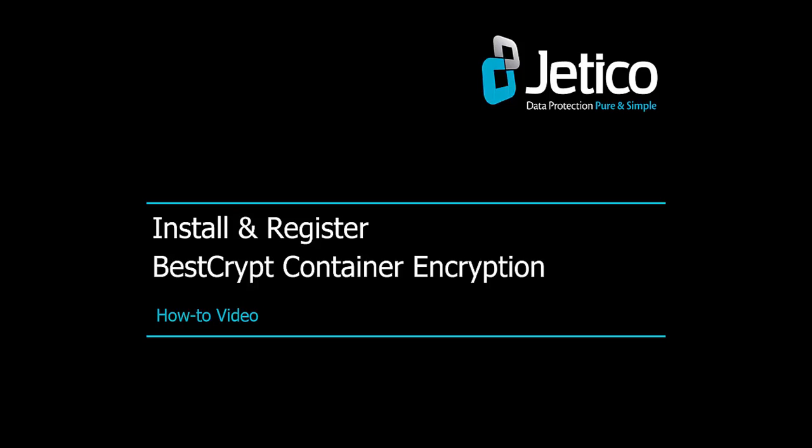In this video tutorial, we'll show you how to install BestCrypt Container Encryption on Windows with a purchased license.